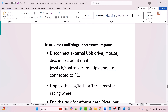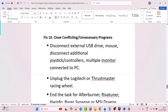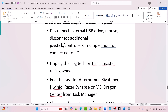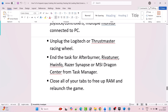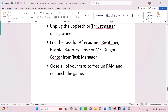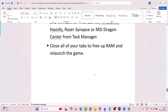Fix 10 is to close conflicting or unnecessary programs. Disconnect external USB drives, mouse, additional joysticks, controllers, and multiple monitors connected to your PC. Unplug the Logitech or Thrustmaster racing wheel, and close MSI Afterburner, RivaTuner, HWinfo, Razer Synapse, or MSI Dragon Center from Task Manager. Close all your tabs to free up RAM, then relaunch the game and check.